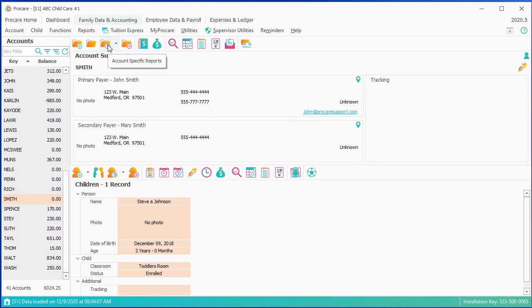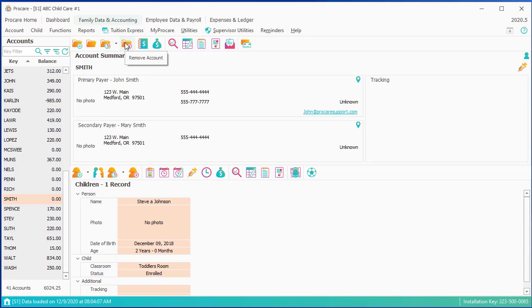The next item over is account-specific reports. It's really the same as general reports, but it would only relate to this family. Removing account. I can't think of a good reason to remove an account.